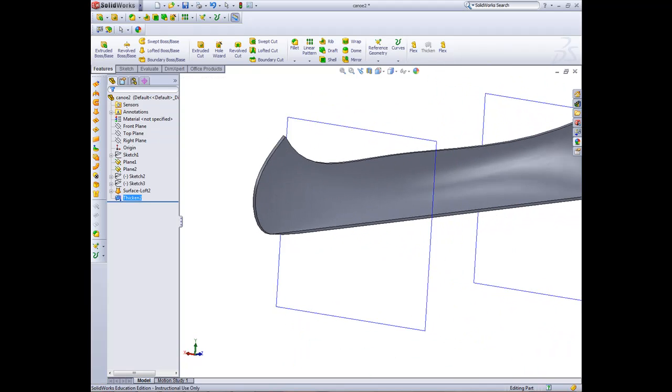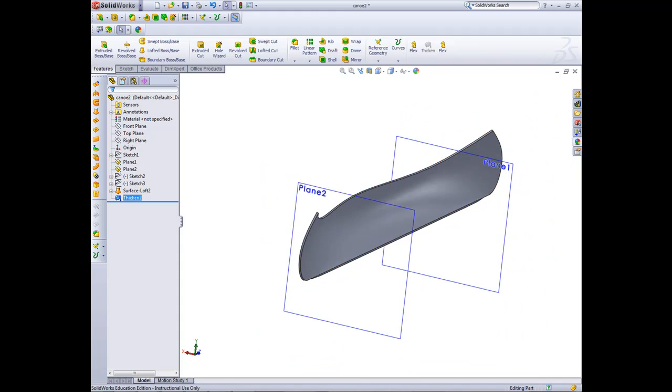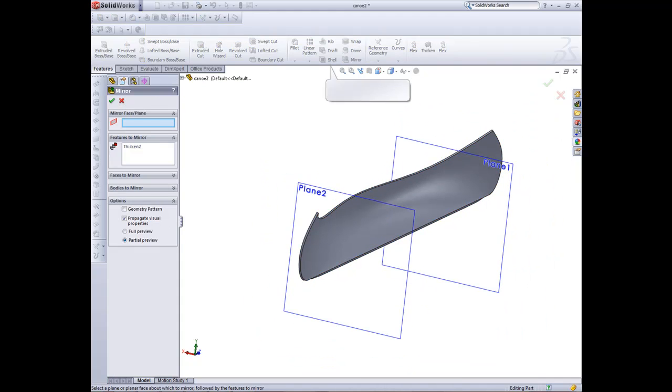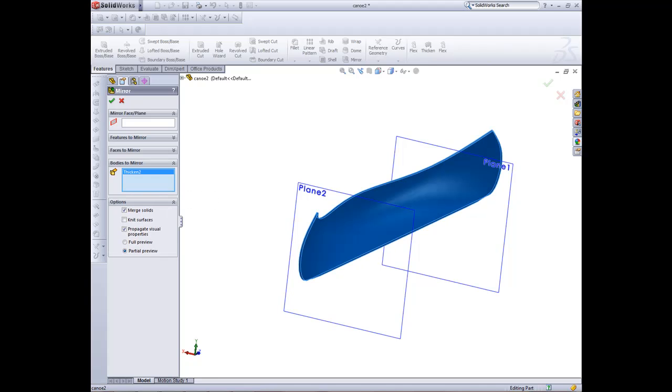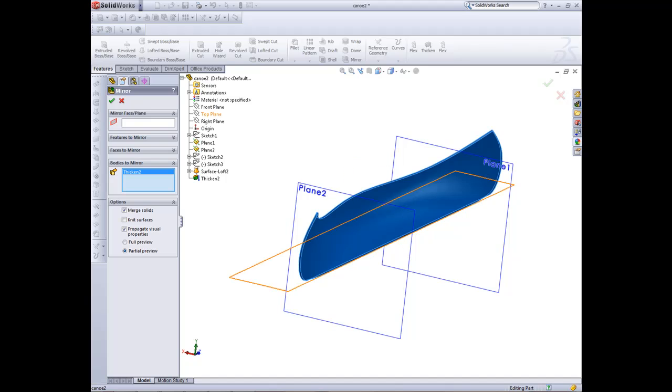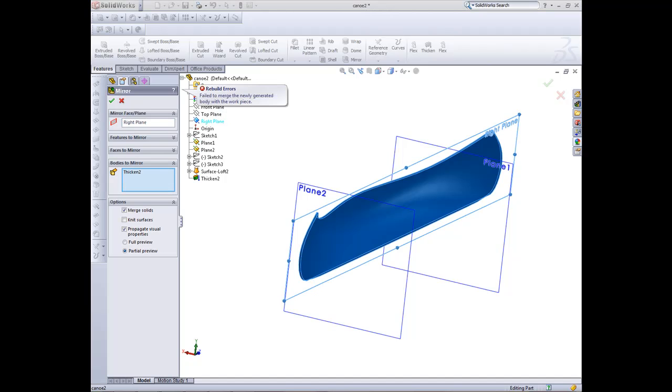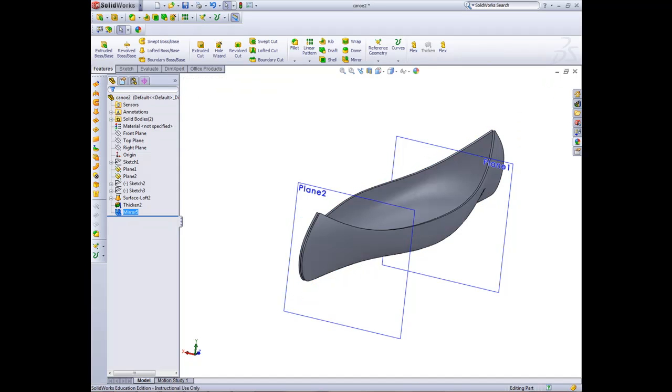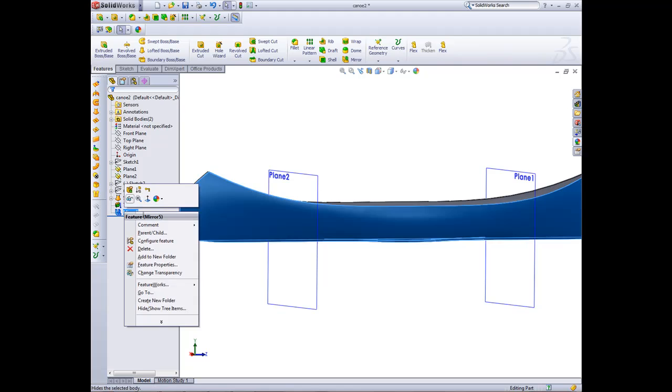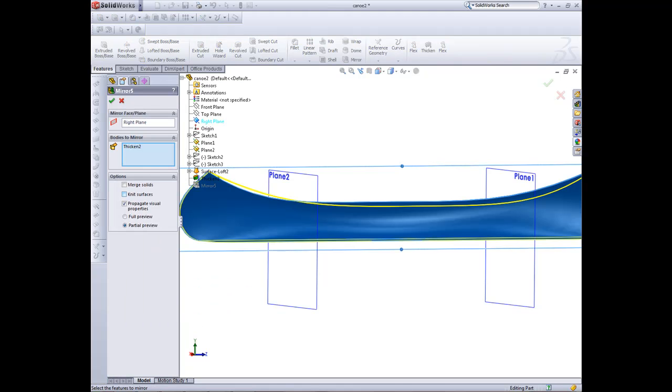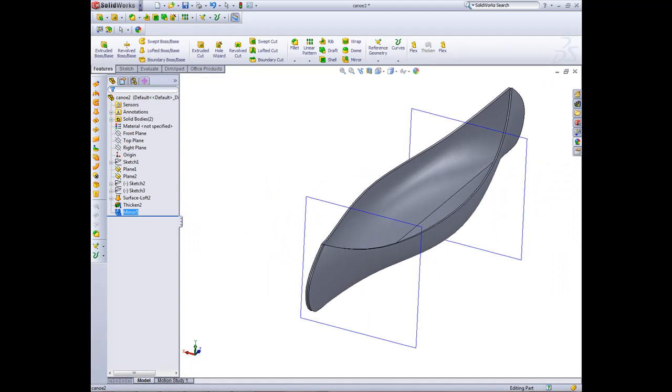Now we're ready to just add the last part, mirror. We'll go to mirror, features to mirror, clear selection. We'll go bodies to mirror and select the bodies. Because if I tried to use features it wouldn't work. We want to have that in the right plane. Click there, right plane. We're now failing to merge. So untick merge solids feature and green tick that. That'll allow us to do that.